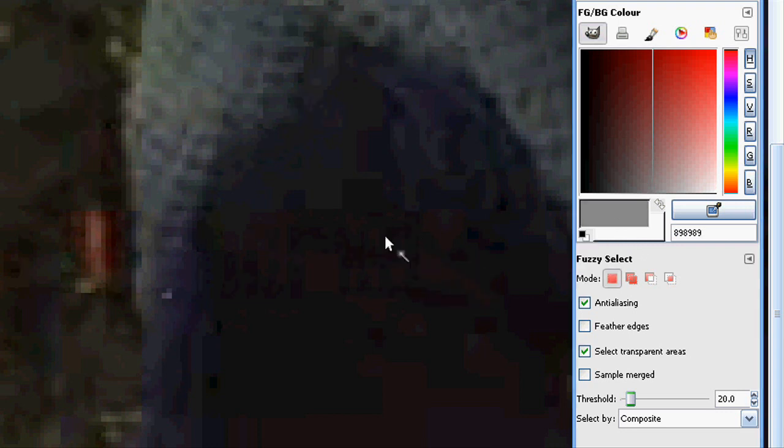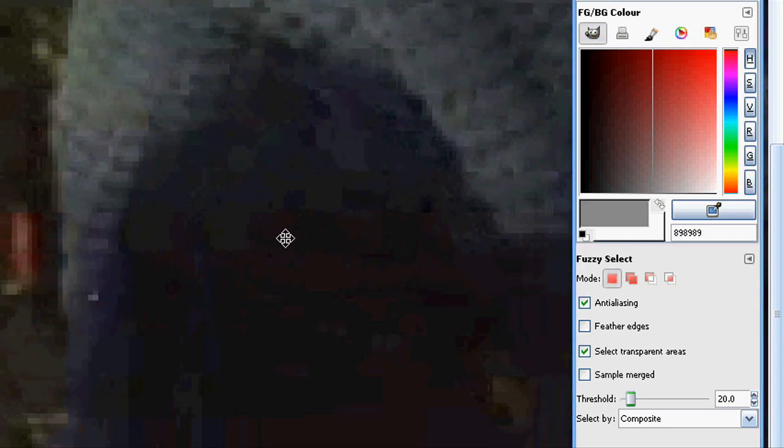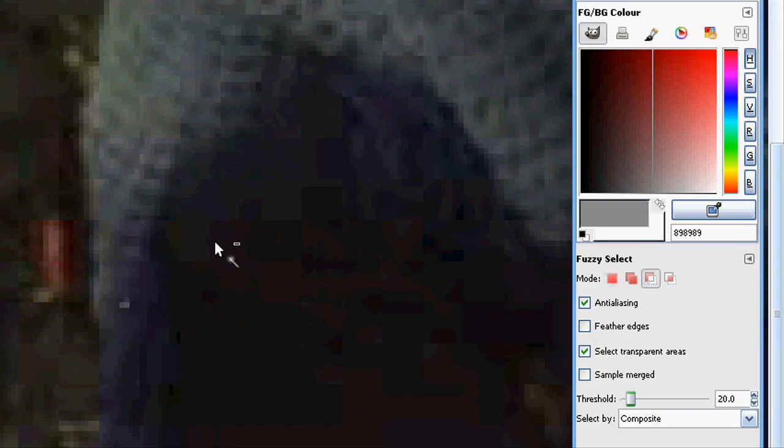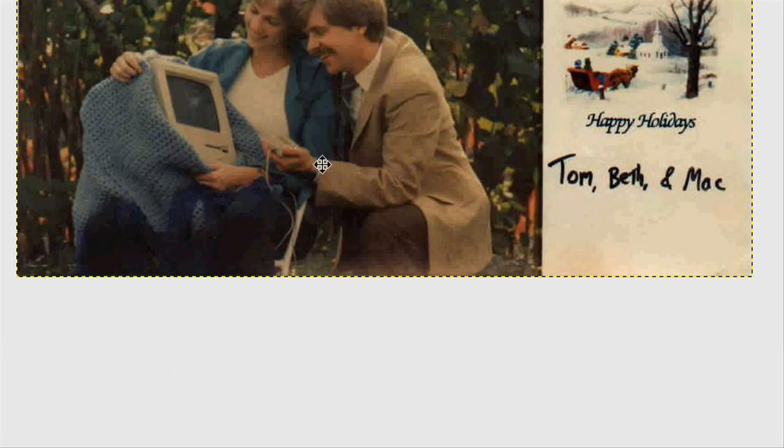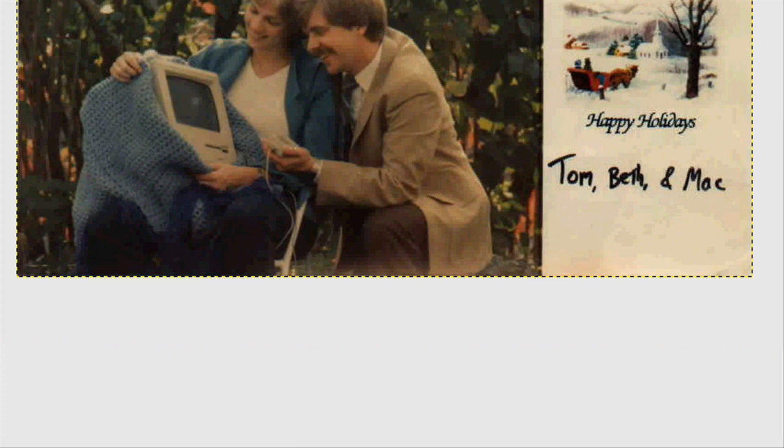And actually I have found mine to be 898989. As you can see we have easily and quickly removed this watermark from the image.